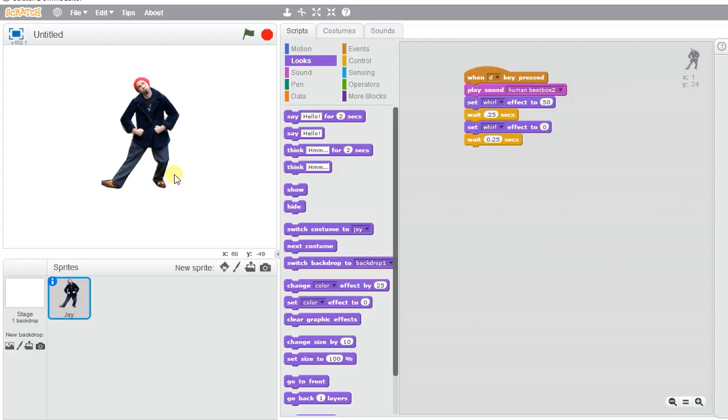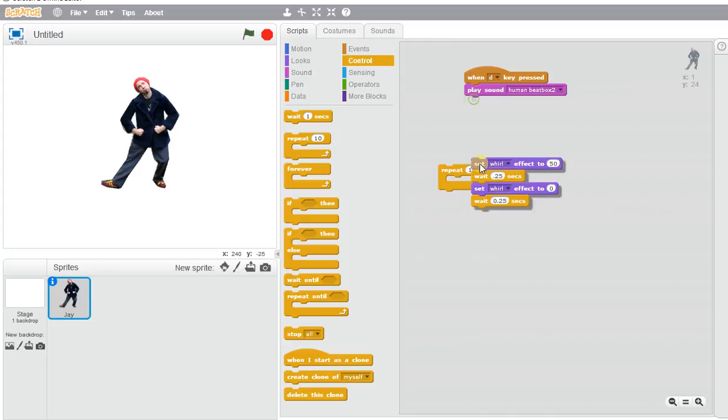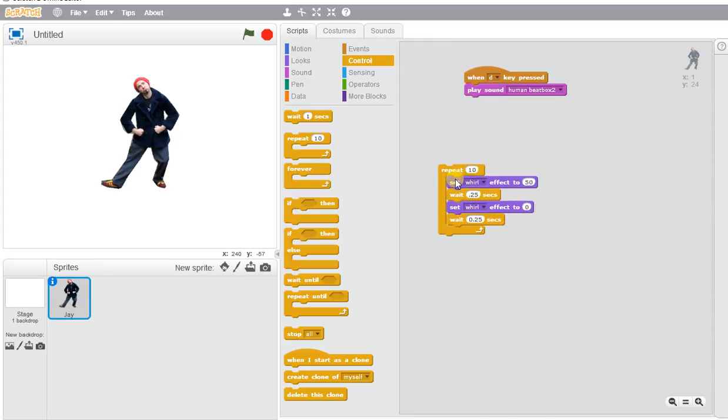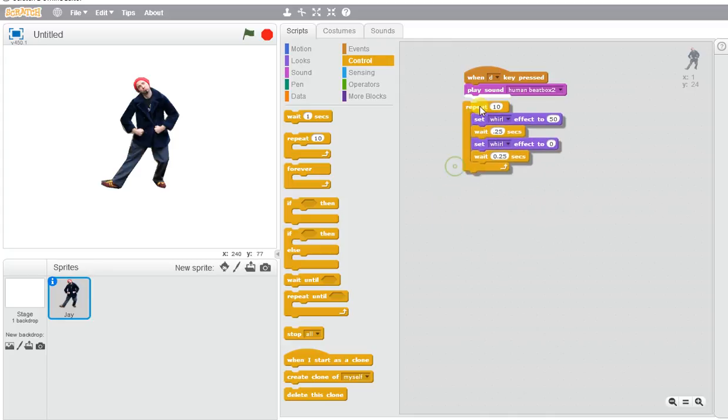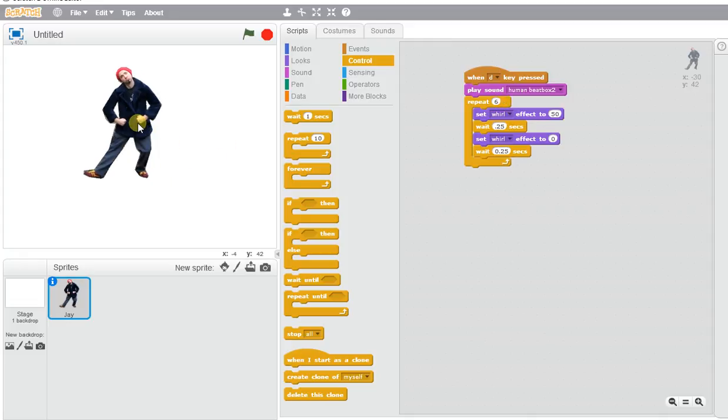If I want him to keep twisting, I could go to Control and use this Repeat block. I could repeat maybe about six times, which is about how long this beat lasts for. He'll keep completing the Whirl action throughout the beat.